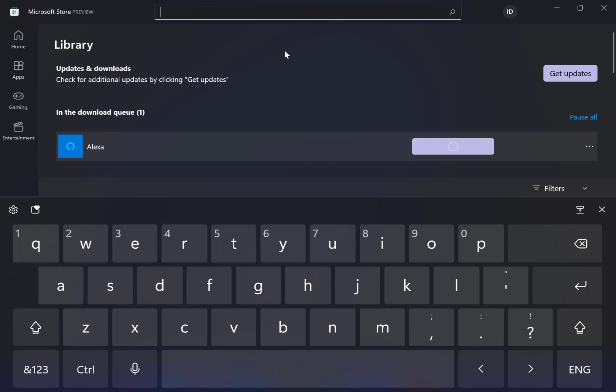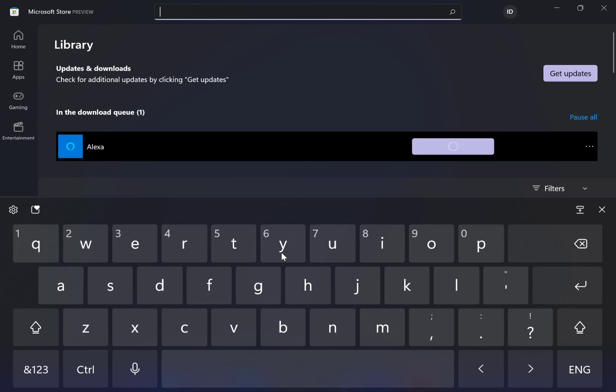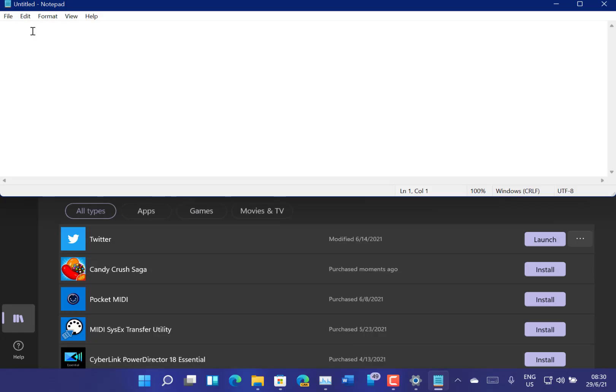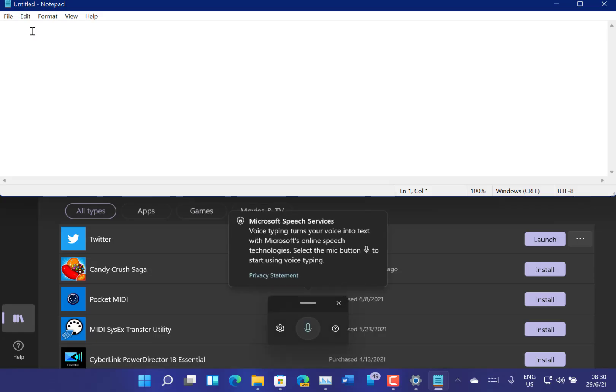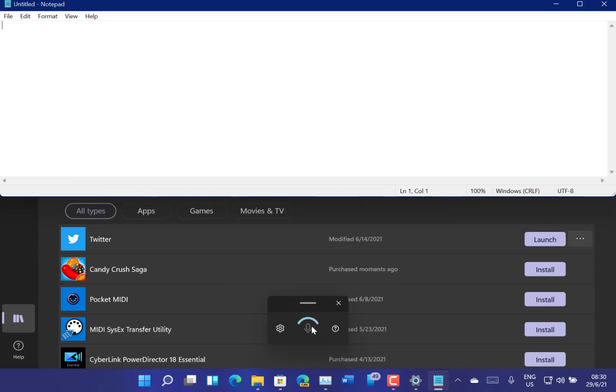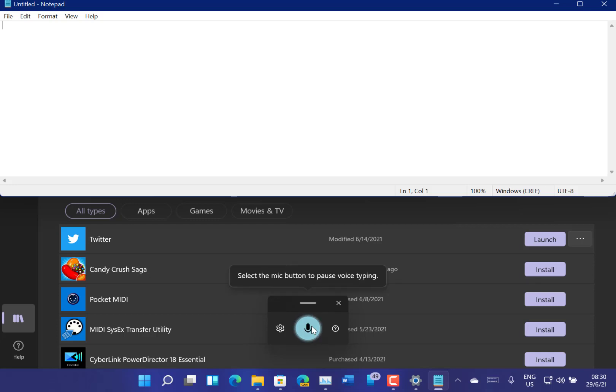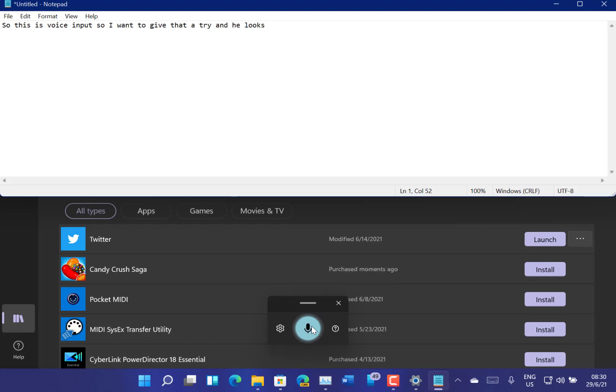There's also a new voice input, so I can show you that. So this is the voice input, so let's give that a try. And it looks pretty good actually. I tend not to use voice input but it seems to work quite well.